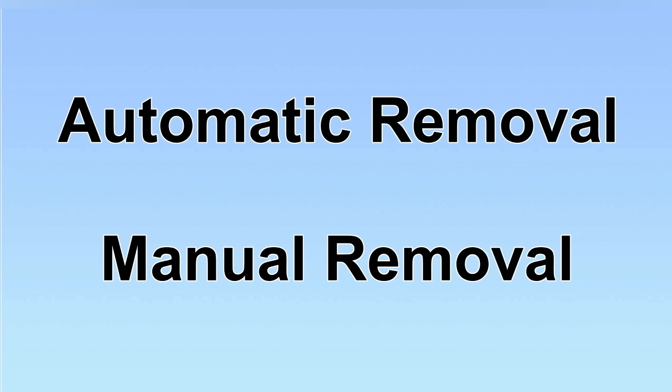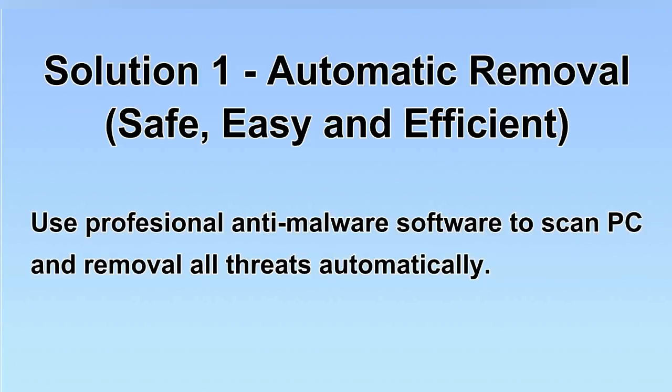We have two solutions to remove the virus: automatic removal and manual removal. I will show you automatic removal first.